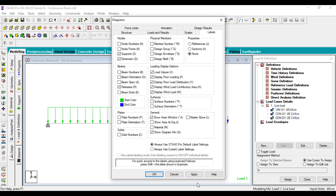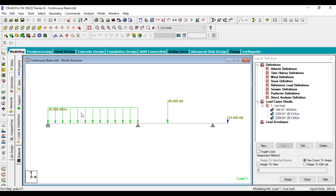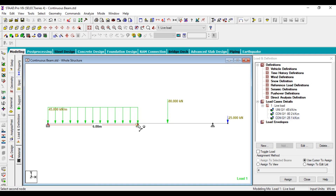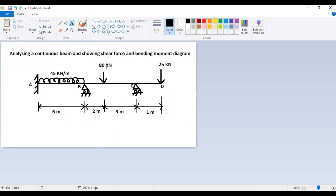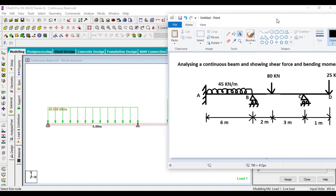Click on Load Value, then Apply and OK. Here you can see the load values assigned: this is 45 kilonewton UDL and this is 80 kilonewton concentrated load. To see the distances, click on this — from node to node you can see this is 6 meters, this is 5 meters, and this is 1 meter distance. From here this is also 6 meters.